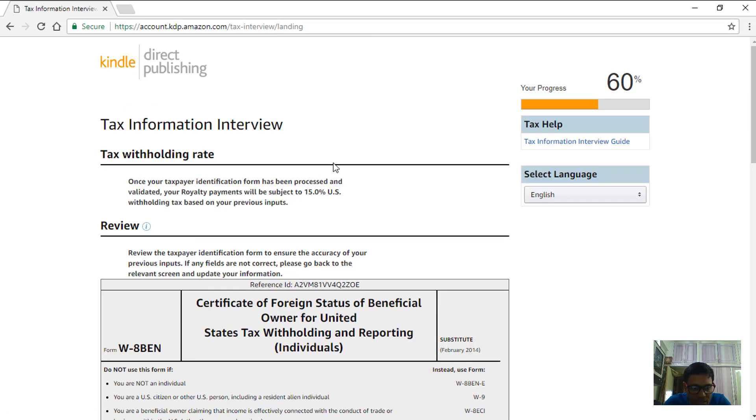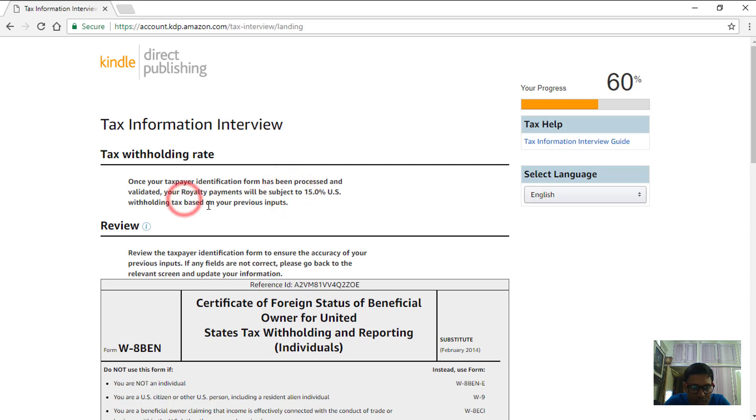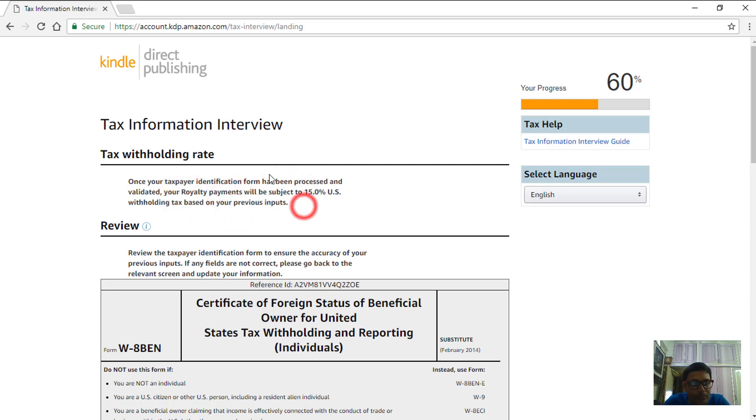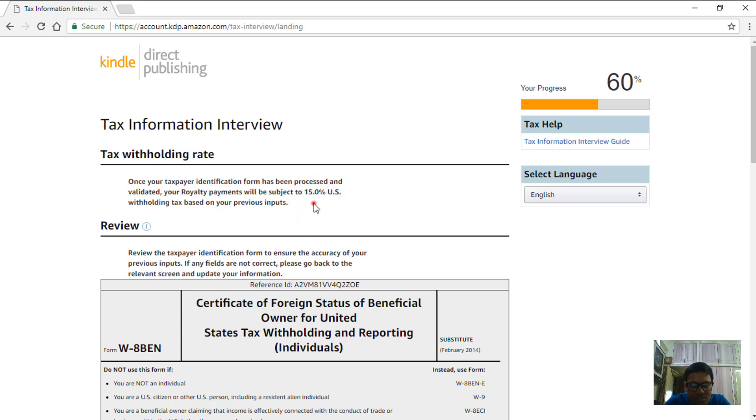Now it's time to review the tax information page that we have input. As I said here if you can see, royalty payments will be subject to 15% tax withholding based on the previous inputs which in our case is the country that we chose. The US and India has a 15% tax treaty because of which we are getting a 15% reduction in the withholding rate and thus the ending percentage of tax is 15%.